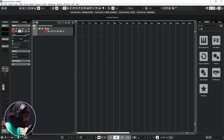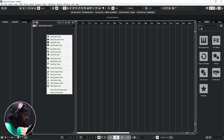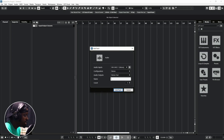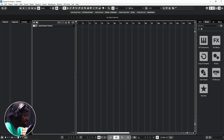There is another way to add an audio track: you can just right-click with your mouse and you'll see 'Add Audio Track.' The same dialog pops up and you add your track that way.